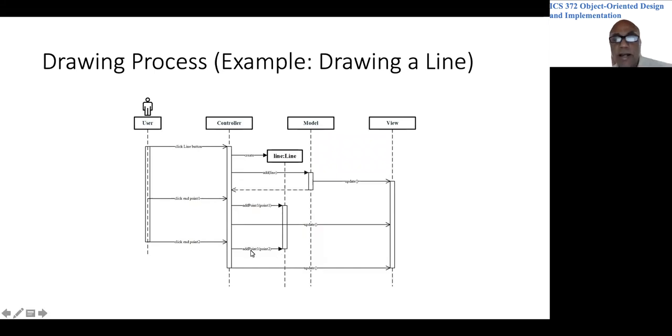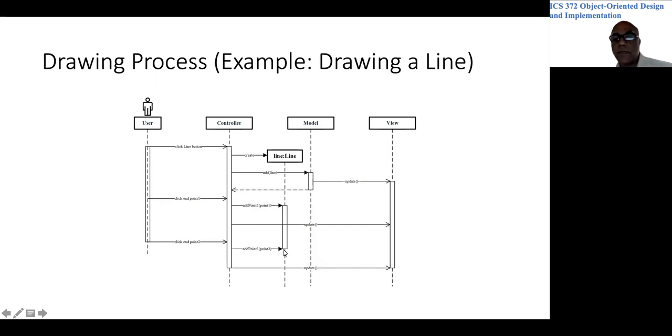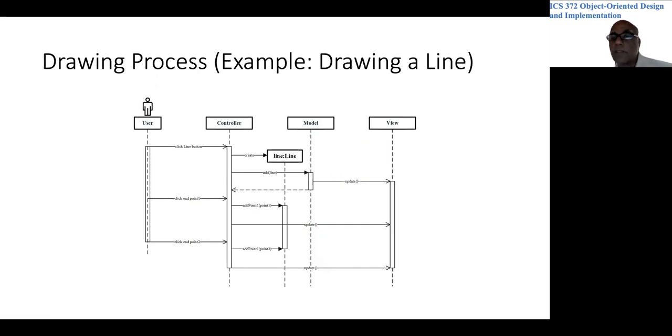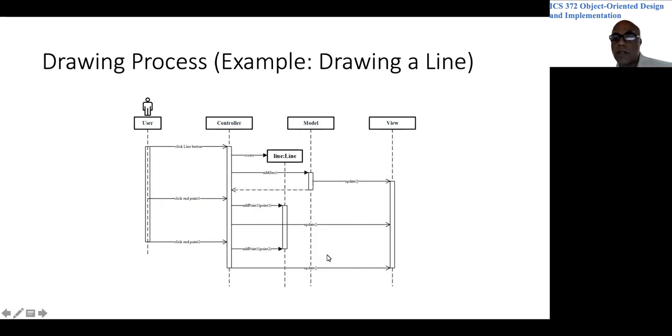Then the user would click on the second endpoint and the controller would call this method. Actually, this should be add point two, not add point one. In any case, it would add the second endpoint to the line object and would invoke the update method on view to display this complete line.